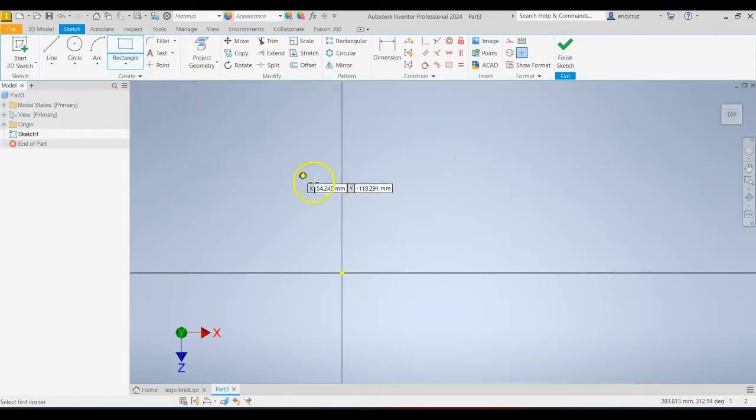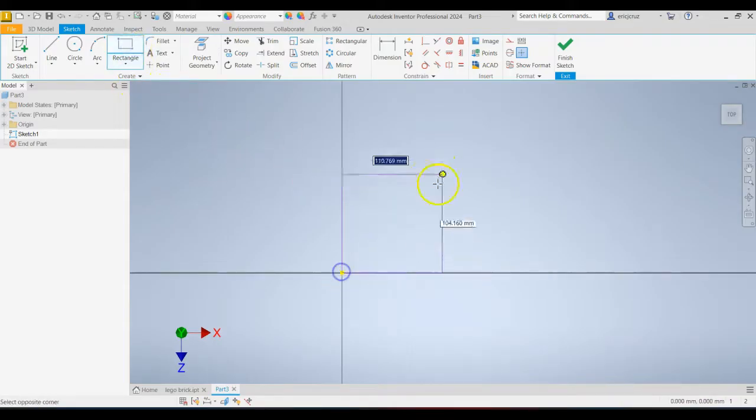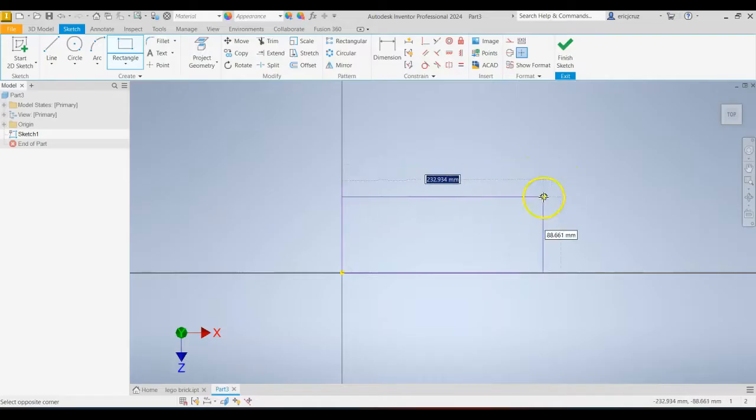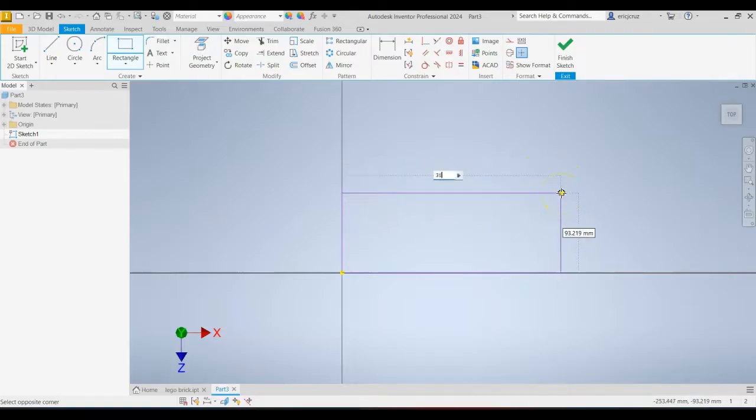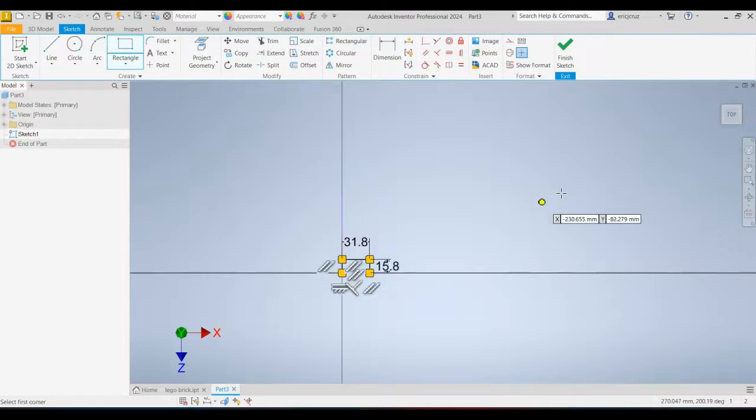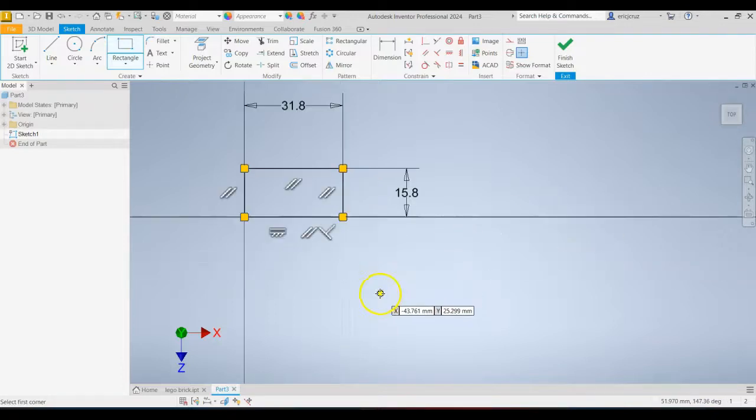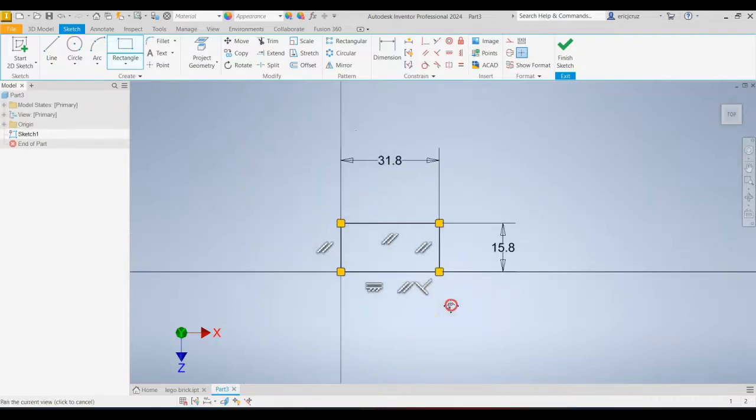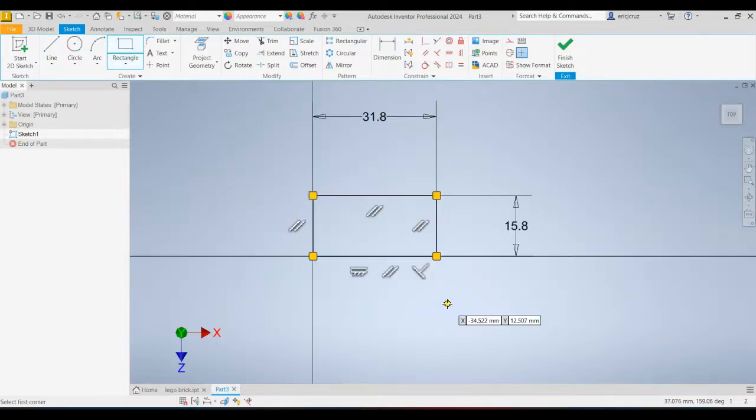Click on your rectangle tool. Click on your origin. And the length is going to be 31.8. And tab down. And 15.8 for the depth. That's what you should see on your screen.